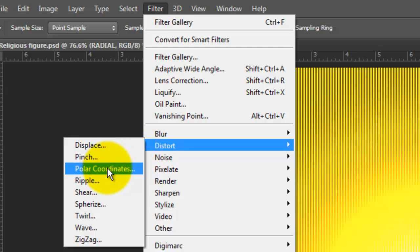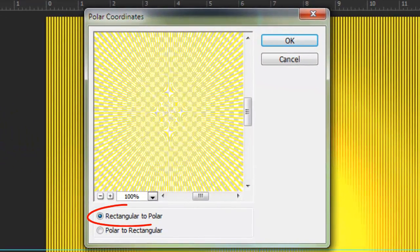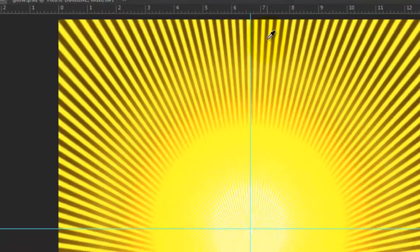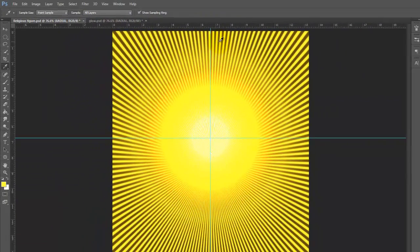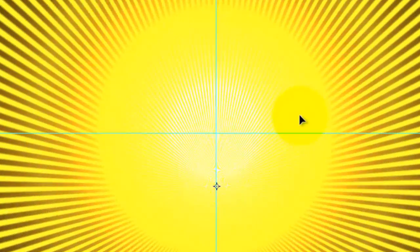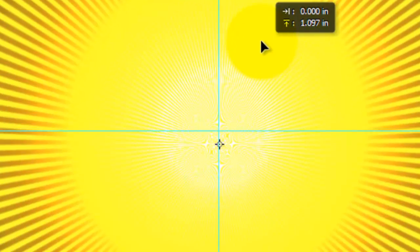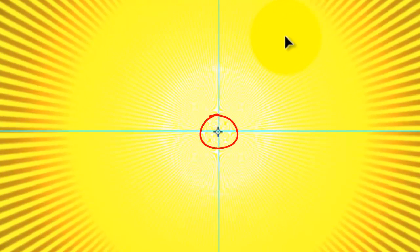Go to Filter, Distort and Polar Coordinates. Choose Rectangular to Polar then click OK.